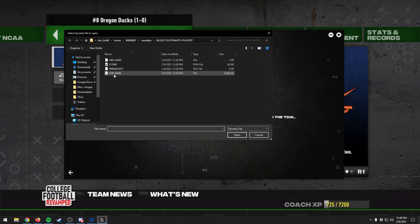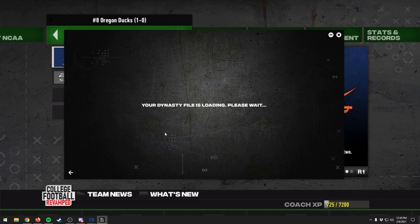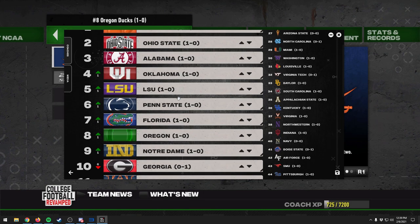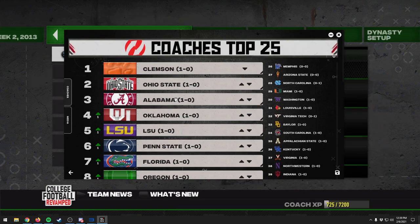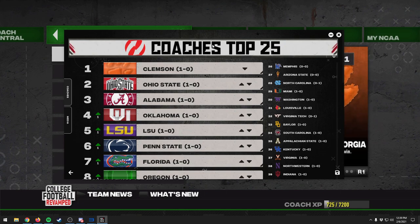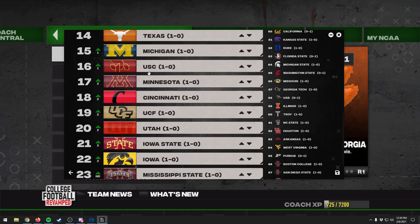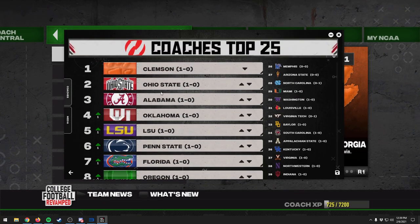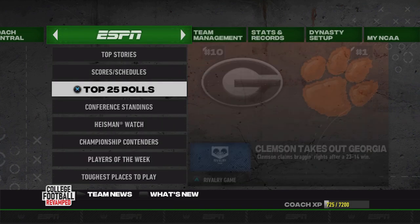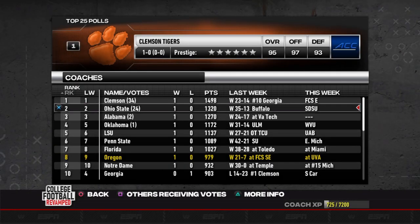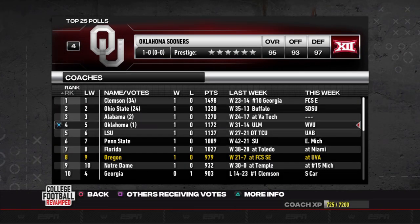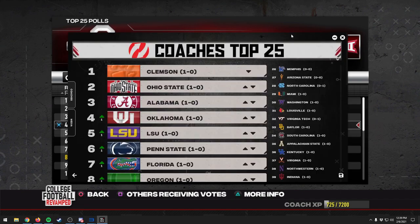For now, what we want to do is edit the poll. Go into the Poll Editor and open our file — the same one we just used. It will load the file and show our top 25. We still have the game open in the background. Oregon is ranked eighth at one-and-oh. In the game's top 25 poll it's Clemson, Ohio State, Alabama, Oklahoma — so the file loaded in properly.